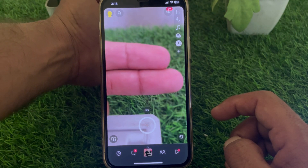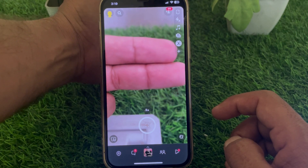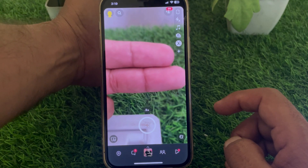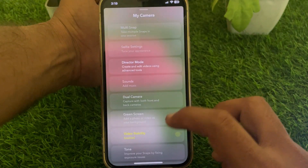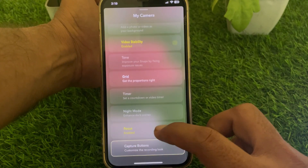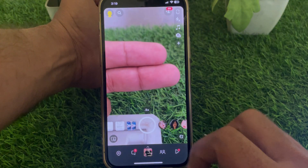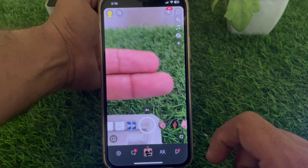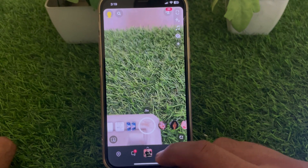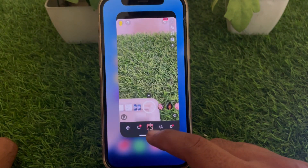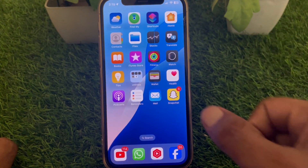If you want to turn on portrait mode, simply turn on Focus. If you want to turn it off, just turn off Focus. That's pretty much it for this video — if it was helpful, please like and subscribe. Thanks for watching.